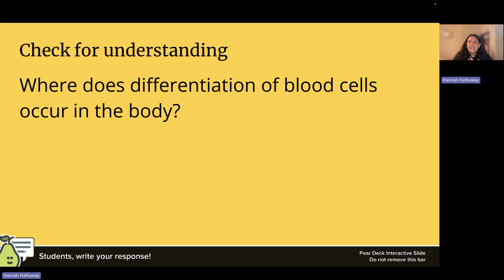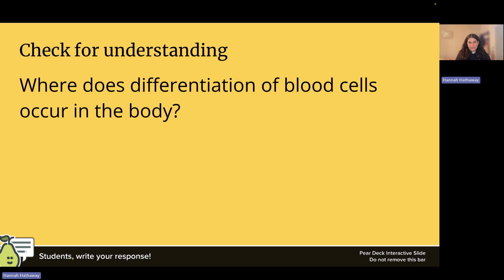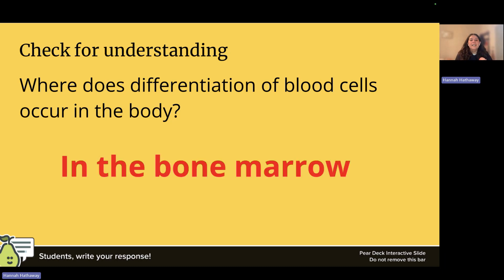Check for understanding: where does differentiation of blood cells occur in the body? Stem cells turn into blasts, and then blasts turn into final mature cells — that happens in the bone marrow. All blood cells mature in the bone marrow first and are then sent out into the blood. This is important because if someone has a blood cancer, you will see signs and symptoms related to issues with the bone marrow.